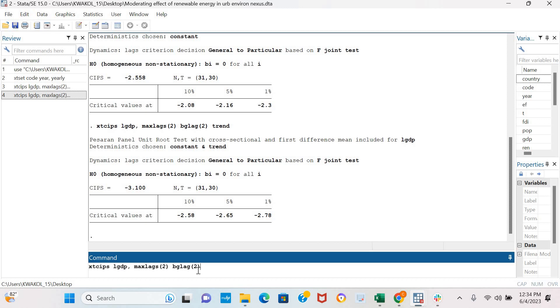In case our variable is not stationary in levels, we could re-estimate the stationarity of log of GDP in first difference by including d dot.